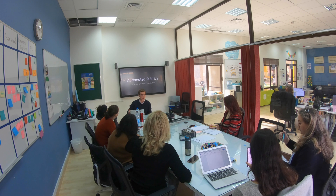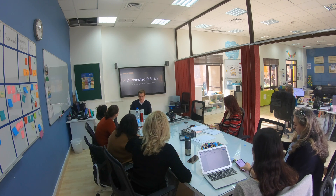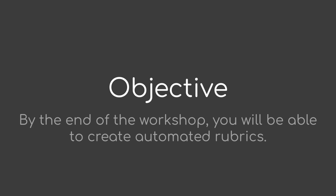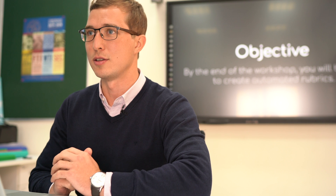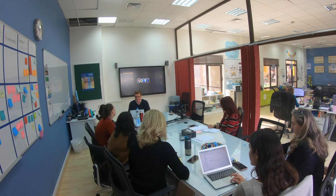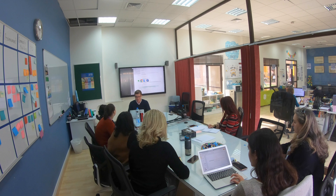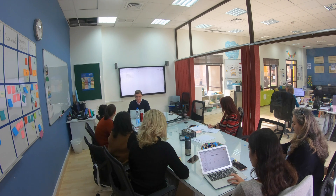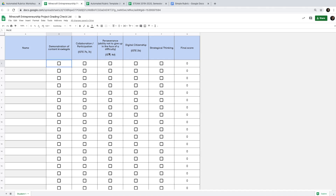My objective for this workshop is to enable you to create a self-graded rubric. By the end of this 30 minutes you will be able to do that. I'd like to start with a quick demo of what an automated rubric actually looks like.